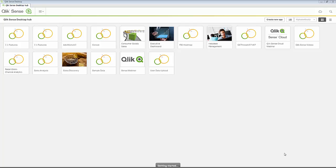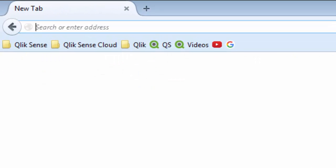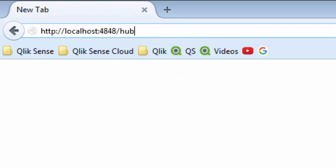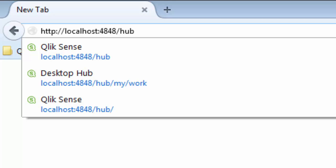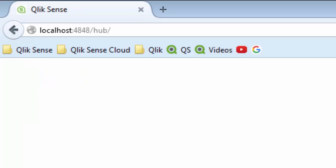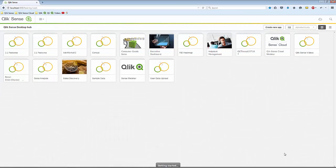Once you have started Qlik Sense Desktop, open a web browser and enter in the address localhost 4848 slash hub. This loads the same interface as Qlik Sense Desktop.